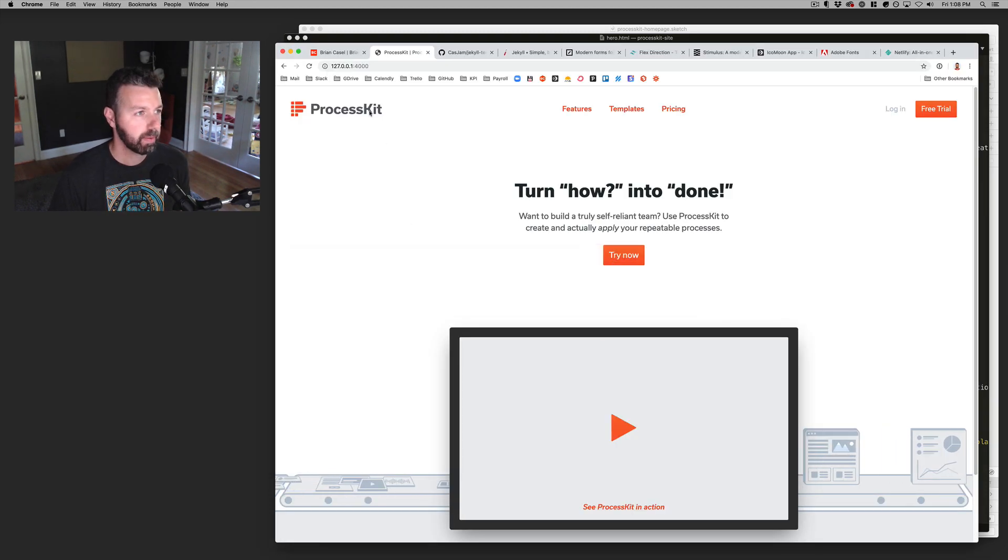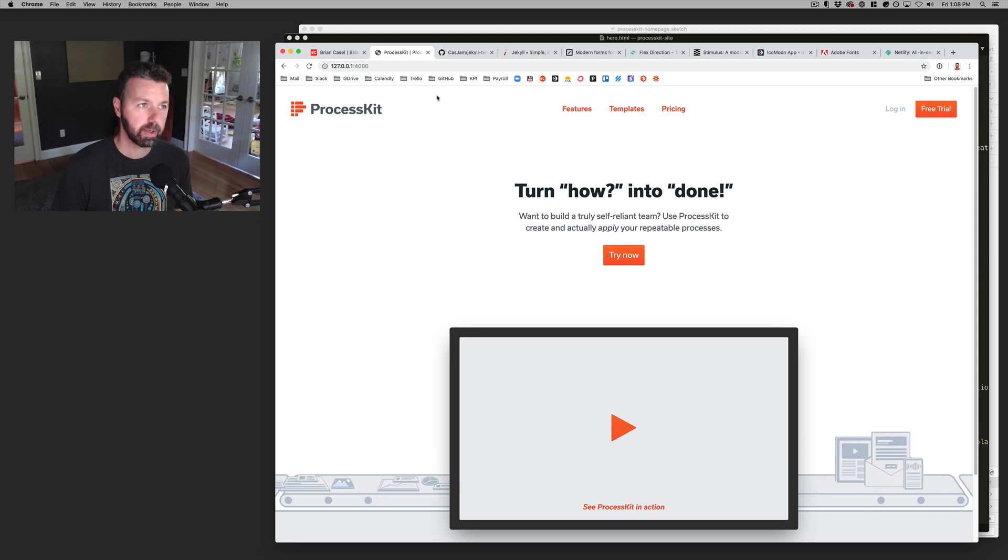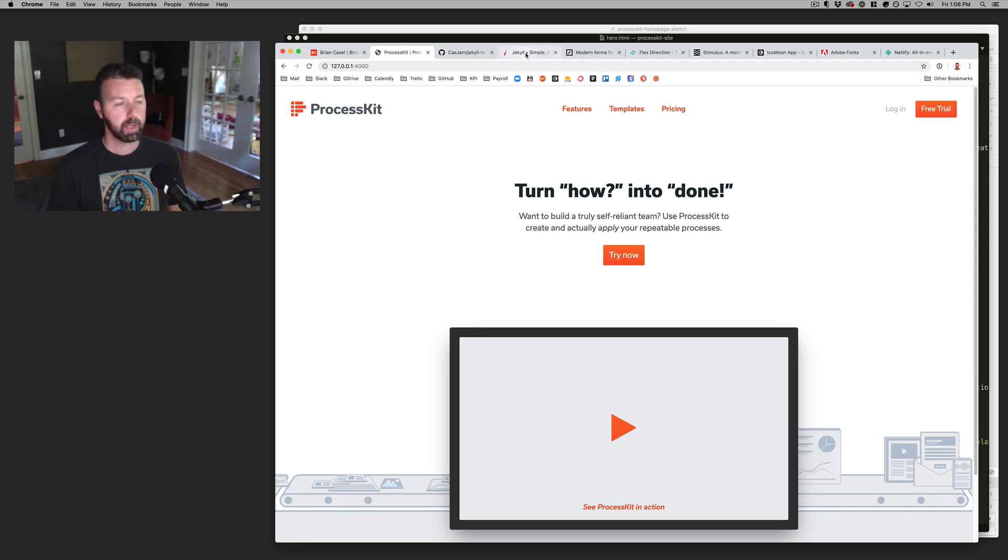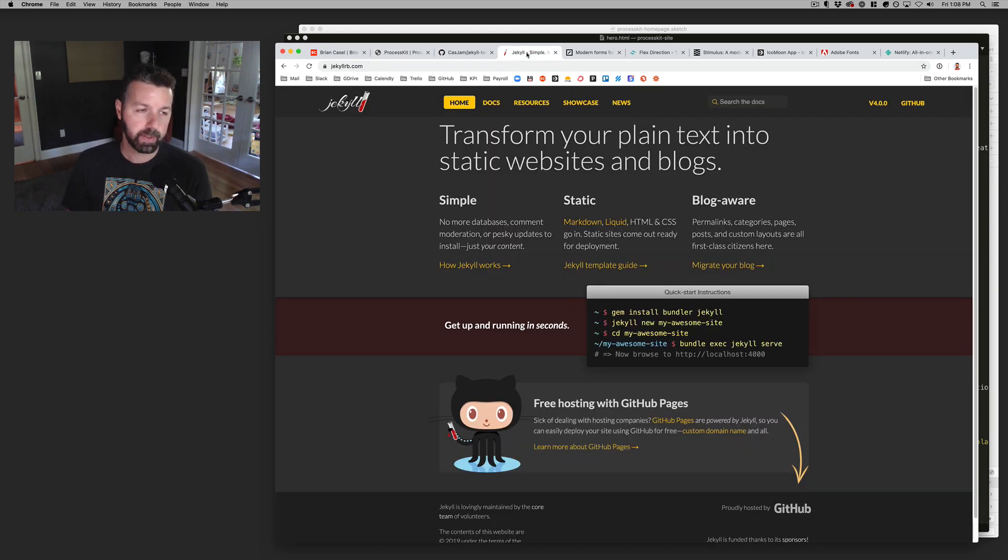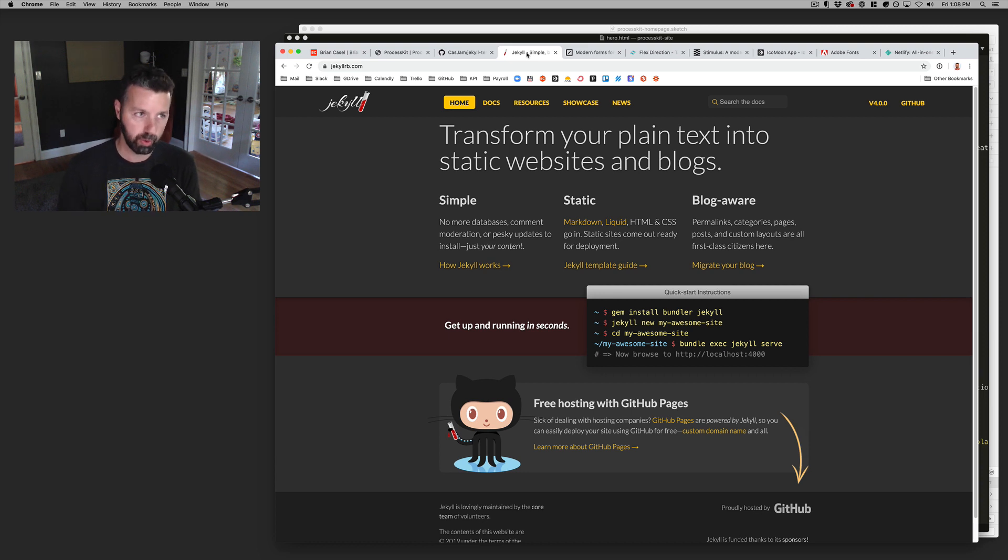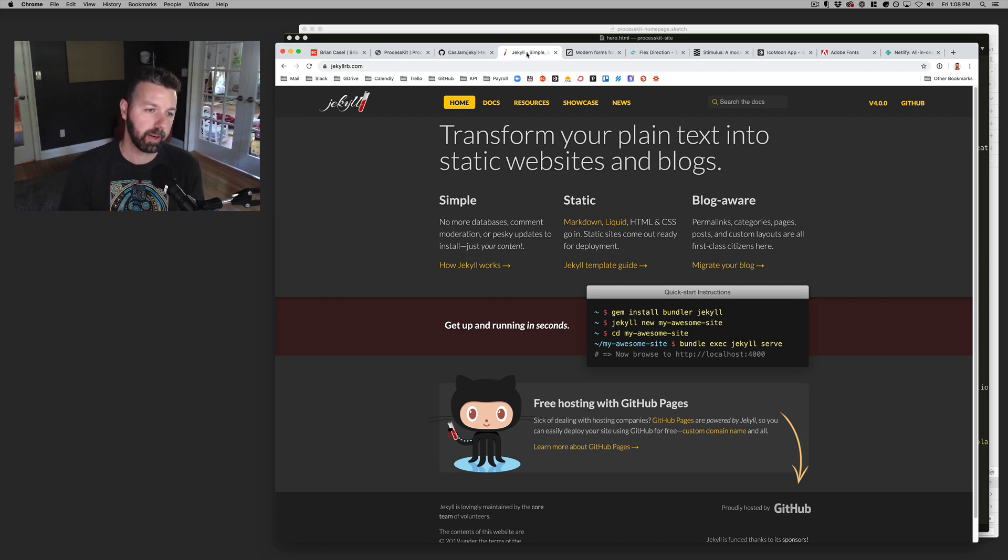In terms of the static site generator, I ended up using Jekyll. And this is a really well-known, not one of the newer ones, but it's kind of been around a while. This is what they call a static site generator.